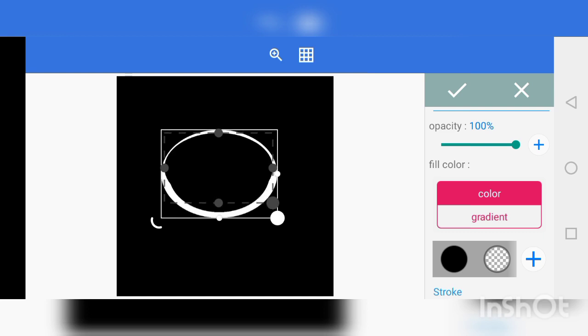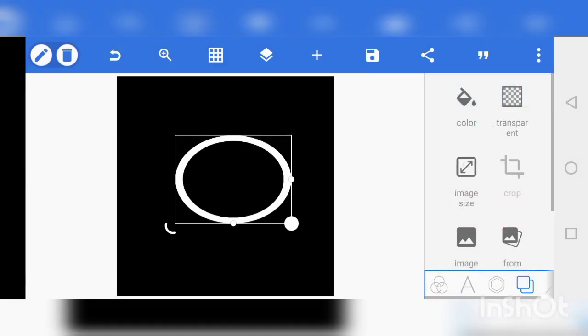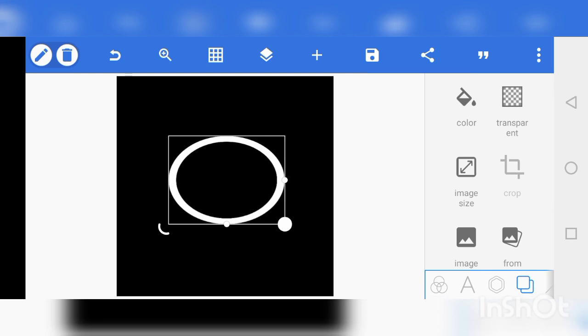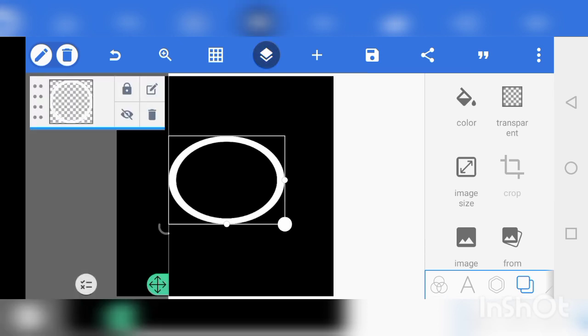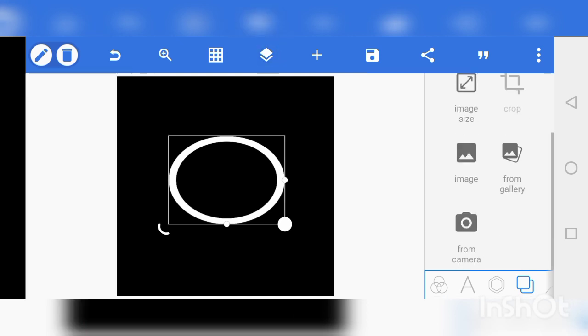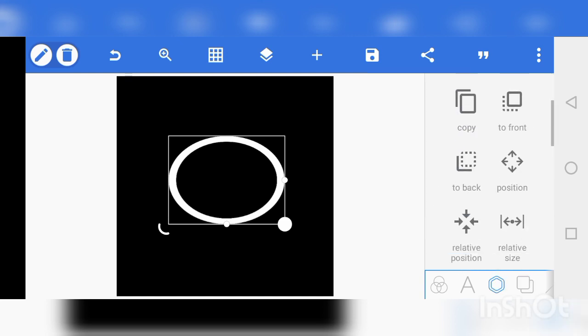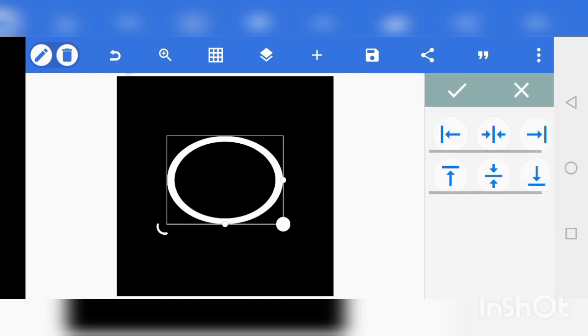So the next thing we are gonna do is to create some form of circles just like this, but instead of placing it horizontally we are gonna put it vertically within the first circle.